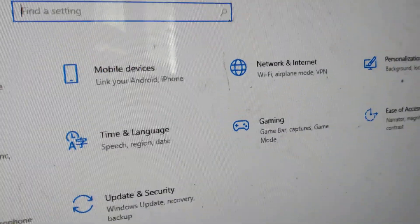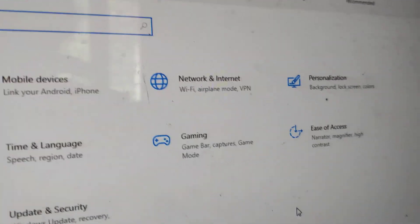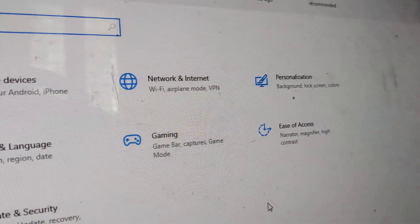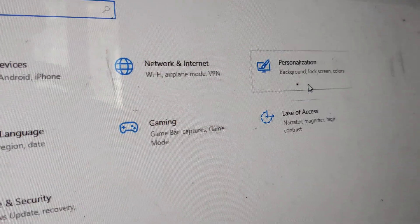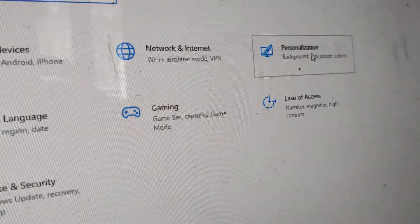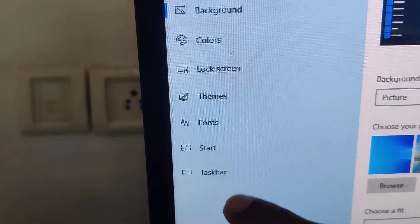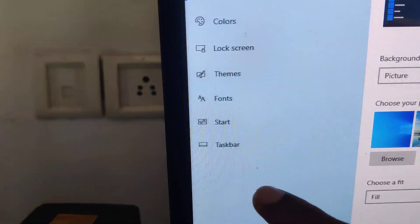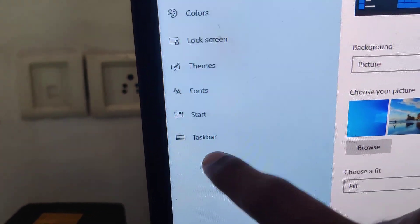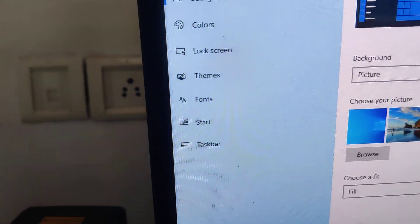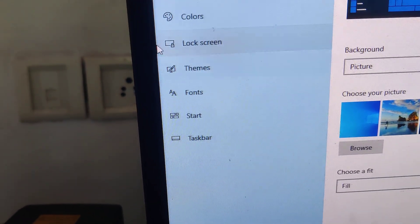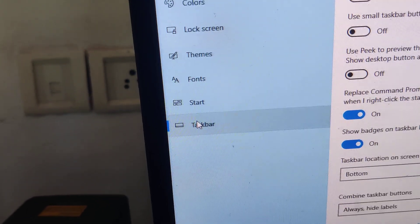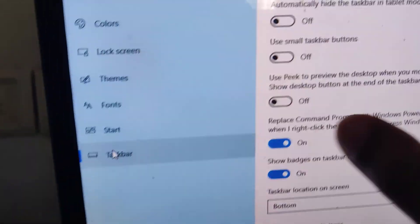From there, you must go to Personalization. Click on Personalization, and on the side you can see the Taskbar option. Click on Taskbar from here, and you can see the options.